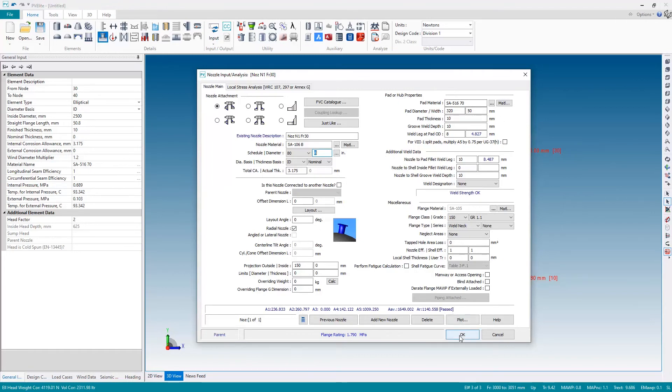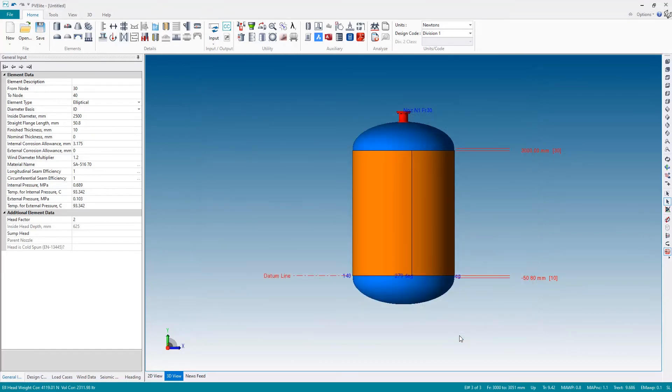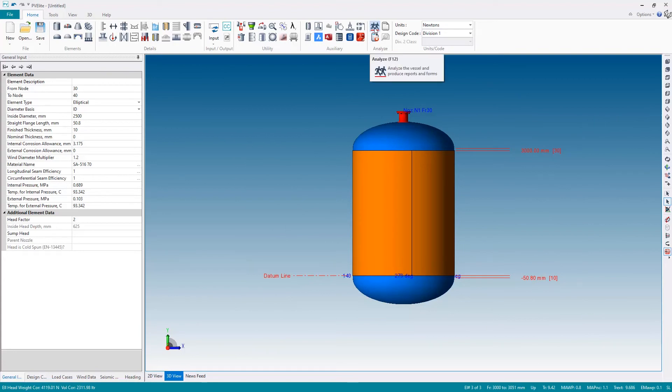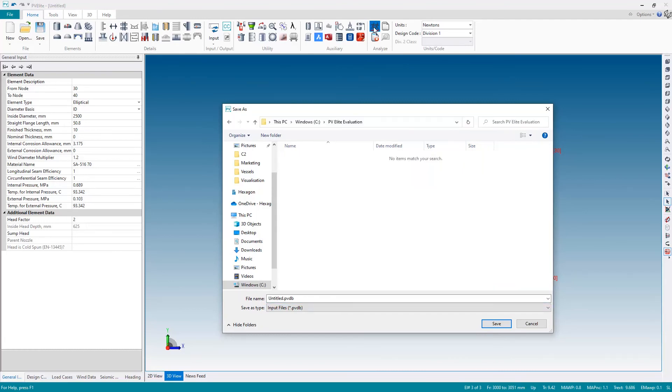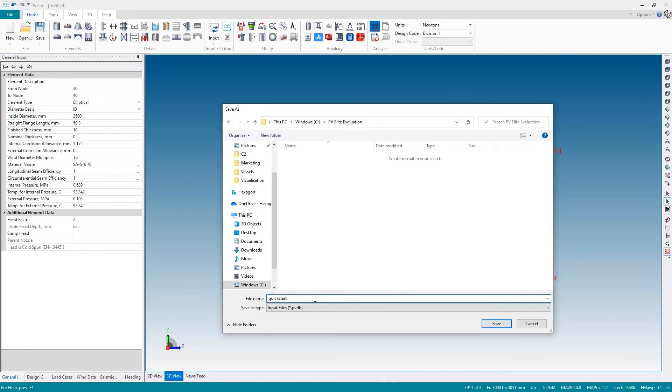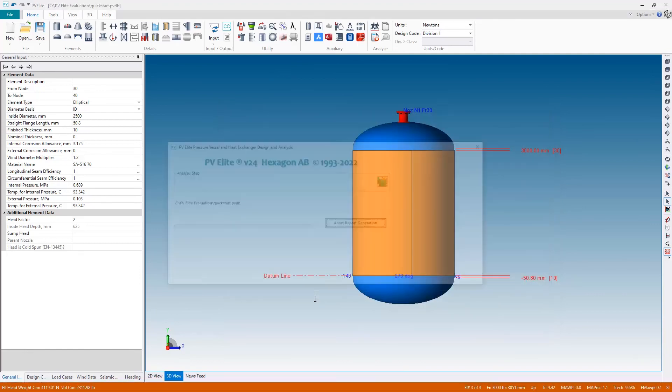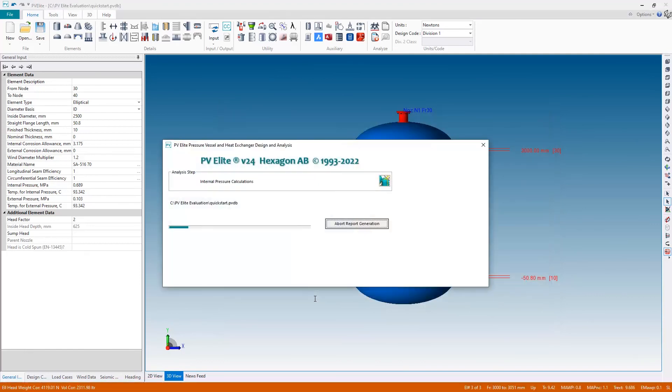I could also reposition and so forth with the nozzle but for this quick start video I'm just going to go ahead and hit the analyze button to run the analysis. That requires me to save the file so I'm just going to go to a suitable folder and give the file a name. The analysis will then run.